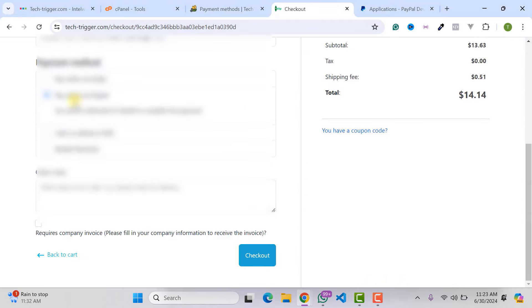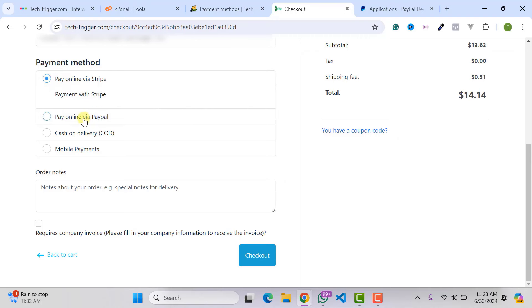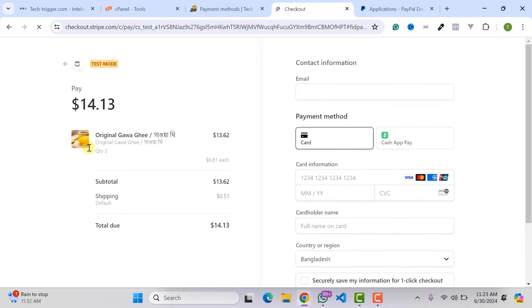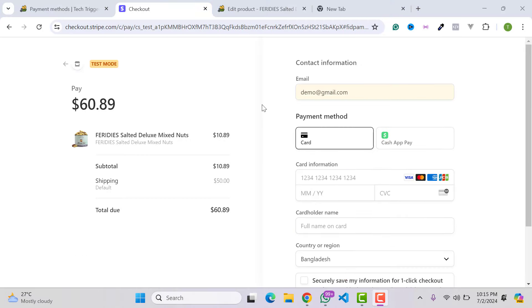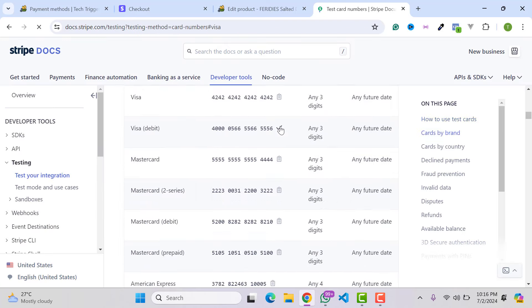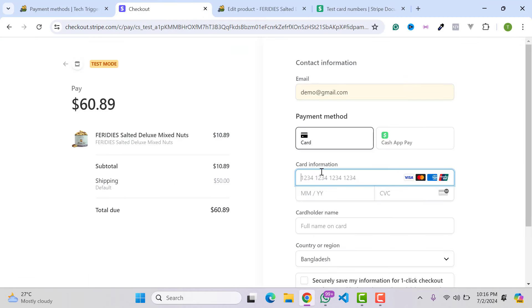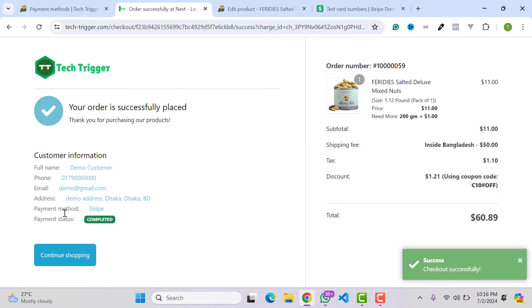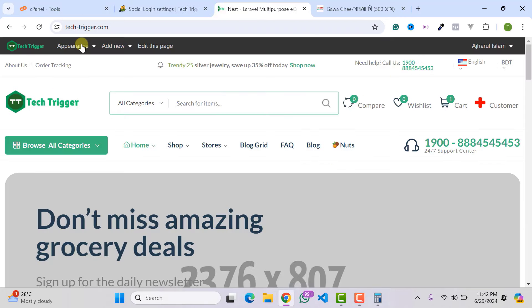After reloading the checkout page, Stripe and PayPal payment options are visible. Click Checkout and the Stripe checkout page appears where customers enter their card information. This is a demo/test Stripe account, so use a test card number. Search Google for 'Stripe test card numbers', copy a test number, and use it. The payment processes successfully and order status shows Completed.